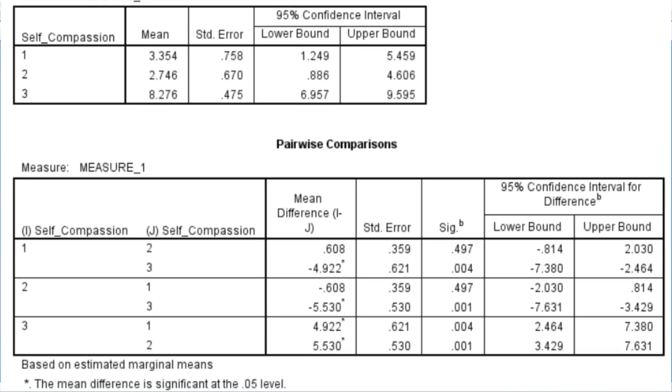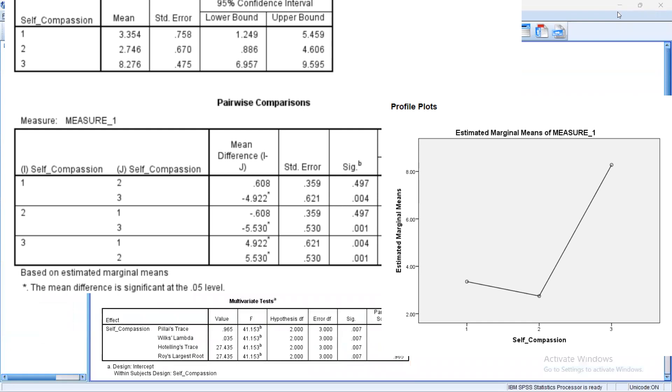In pairwise comparison, it displays the mean difference among the scores and standard deviation and p-value. Now this would be better if I read this along with the plot. This is what the plot looks like. Now remember the value that was assigned to 1 being kindness, 2 mindfulness, and 3 common humanity. When we look at our pairwise comparison, the first comparison here is kindness and mindfulness, which has a mean difference of 0.608 and a p-value of 0.497, which is greater than 0.05, so it doesn't have a significant difference. In the plot, we could see that the test score is not far away from each other. The next comparison is 1 and 3, kindness and common humanity, which has a mean difference of negative 4.922 and a p-value of 0.004, that is less than 0.05, so it does have a significant difference. When we look at our plot, the mean score of kindness and common humanity is significantly far away from each other, so that's what it means. That goes the same for the possible pairs right here, so let's just proceed to reporting this in APA format.